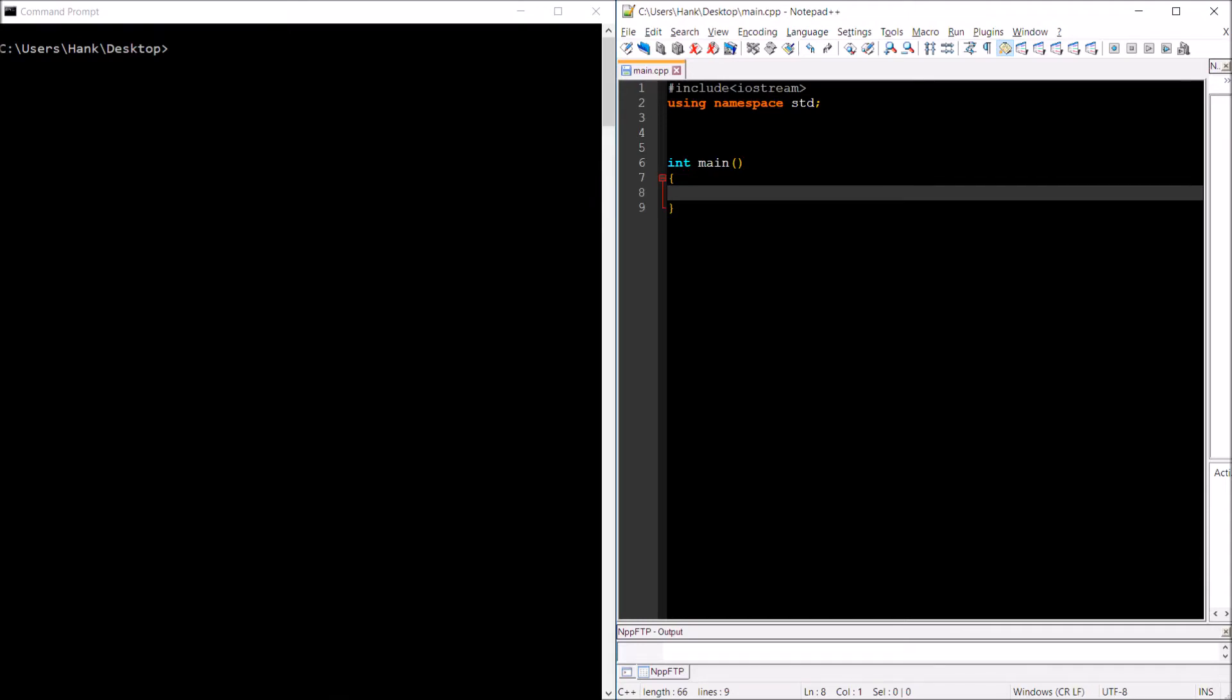Hey there, welcome back. This is Professor Hank and in this short video we are going to talk about conversion functions for classes. Okay, let's go ahead and get started.